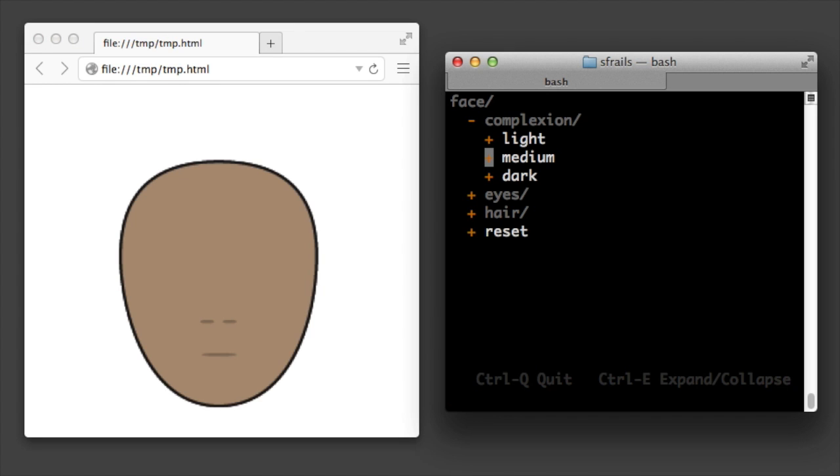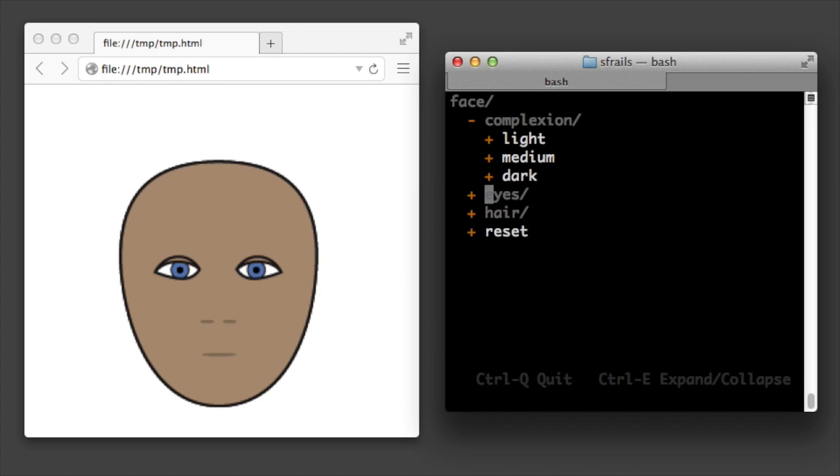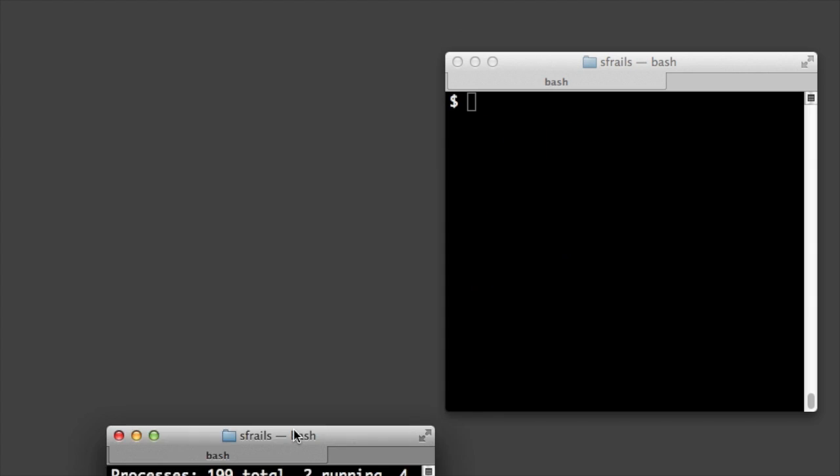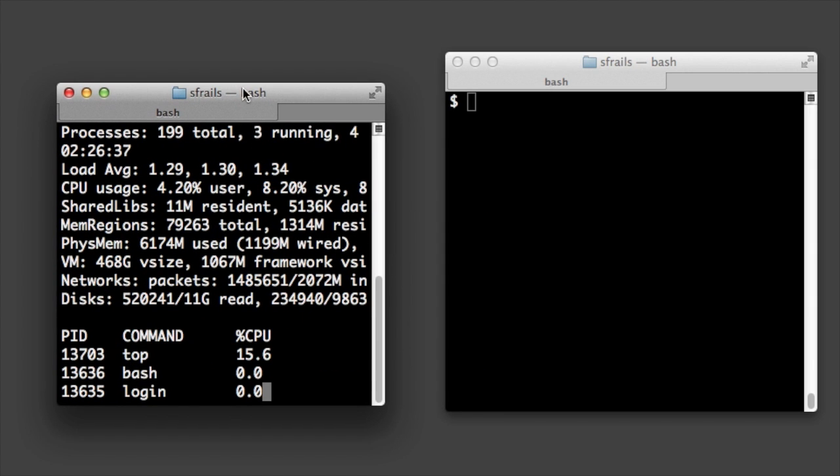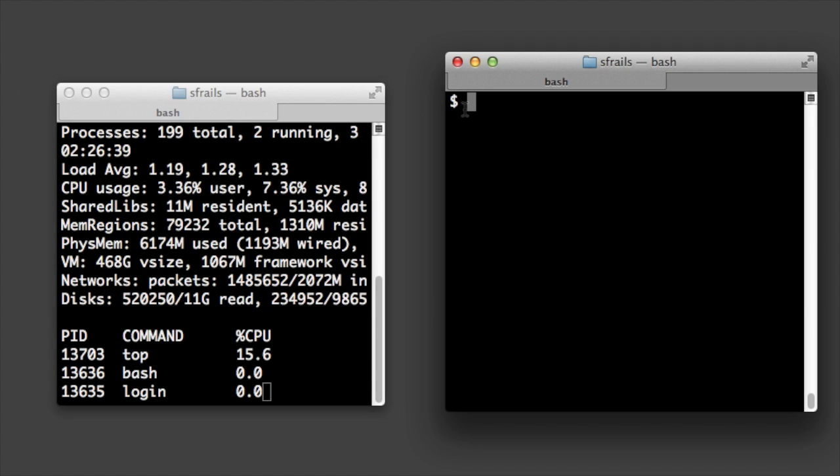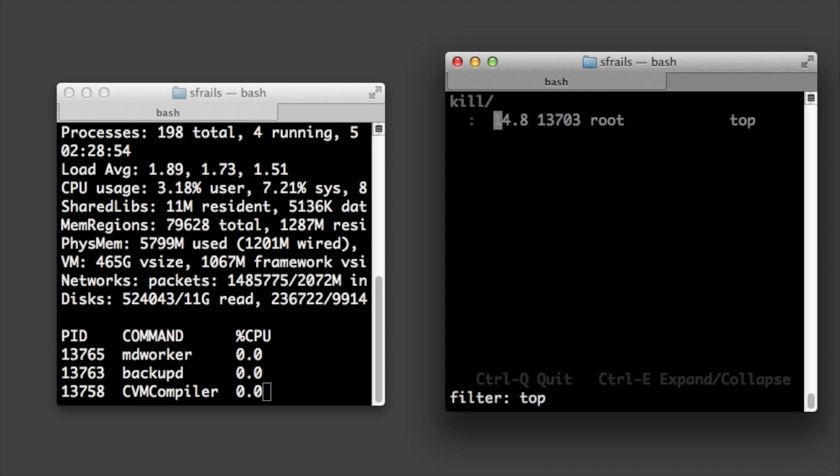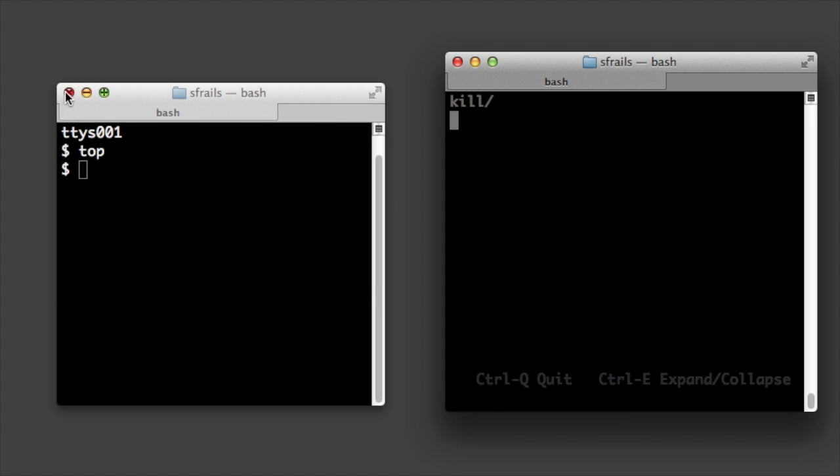So you can explore and make things happen like you can in a graphical interface. Each time you expand, you can type to narrow down. Let's run the processes command and type top to filter and then expand to kill the process in this other console window.